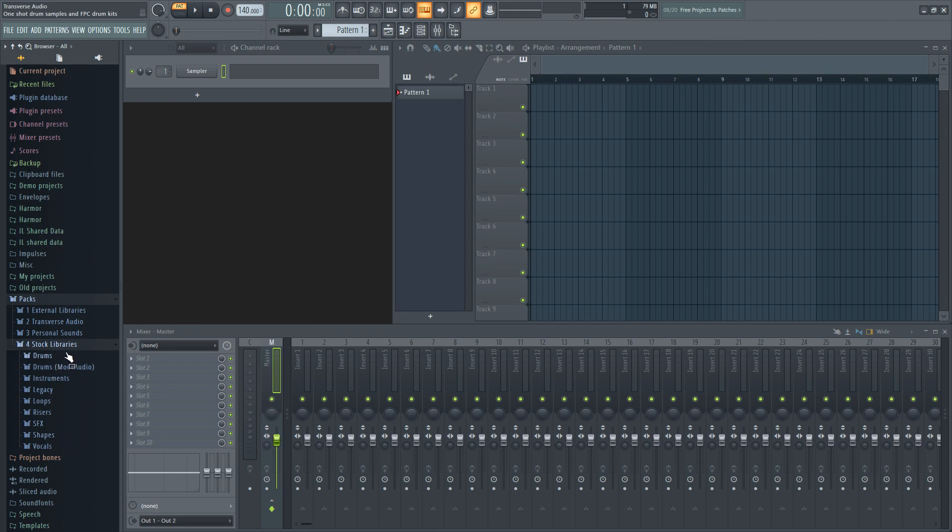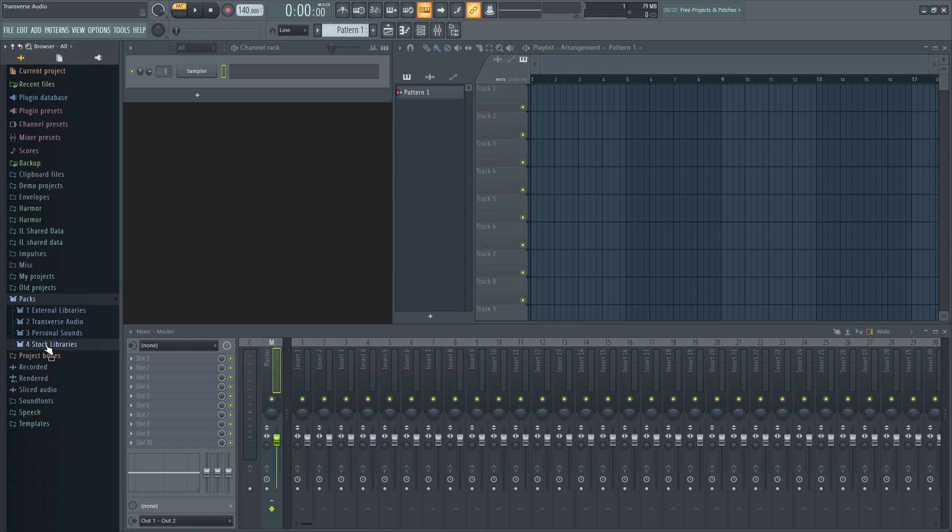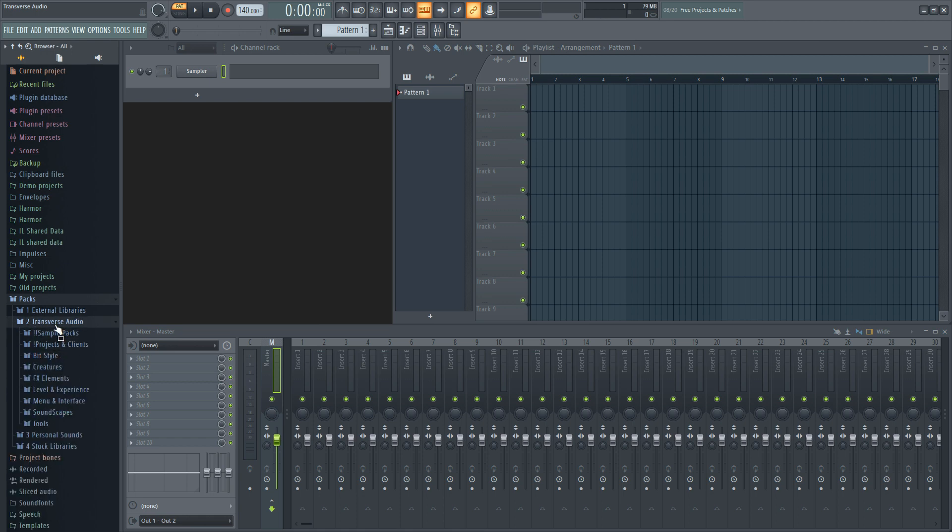What I did here is I took all of the sounds that came with FL Studio and put them into a folder with a number at the beginning to keep them in the order that I want them to be in, regardless of what letter they start with.